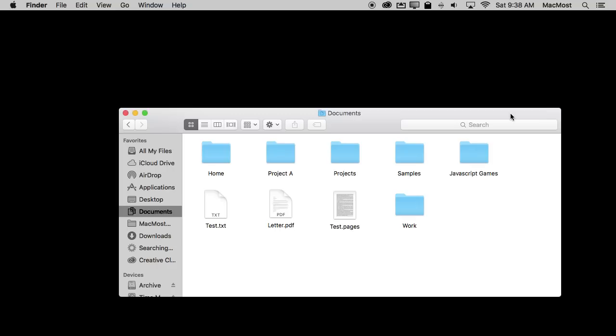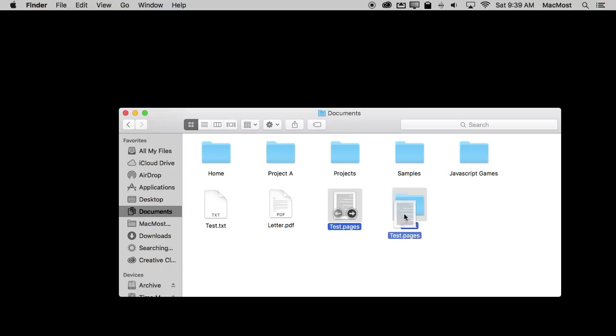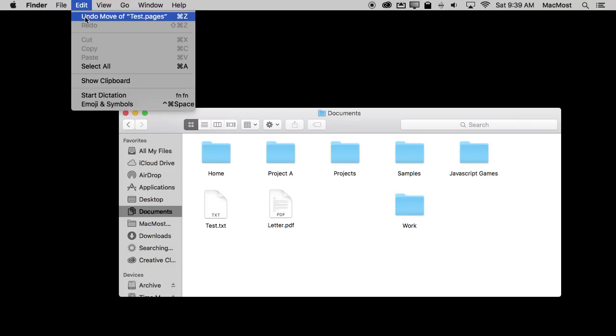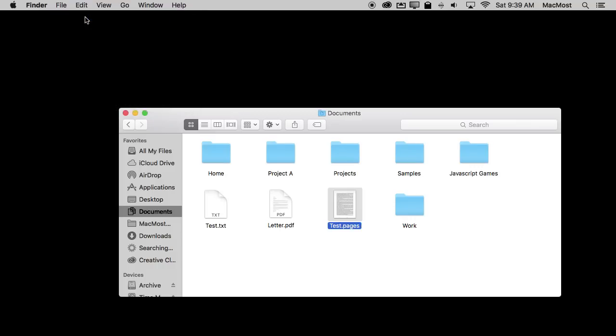So the first one I want to talk about is Drag and Drop. A lot of people know this is there but they don't realize how much you can use it in all sorts of situations. For instance, if I wanted to drag this file into a folder of course you would drag and drop it into the folder. Most people know to do that. But there are so many other ways you can use drag and drop.